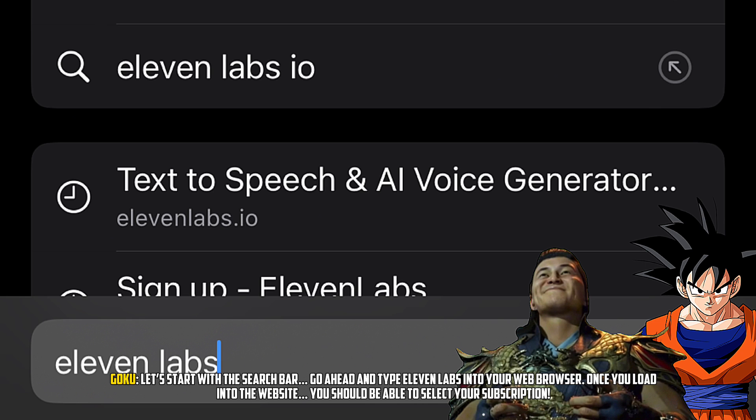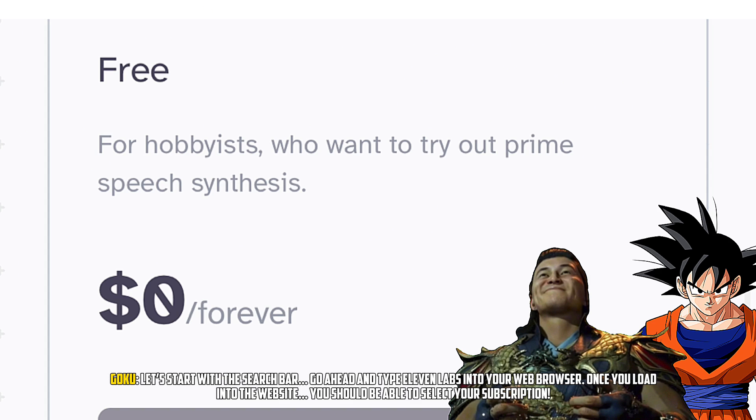Let's start with the search bar. Go ahead and type Eleven Labs into your web browser. Once you load into the website,